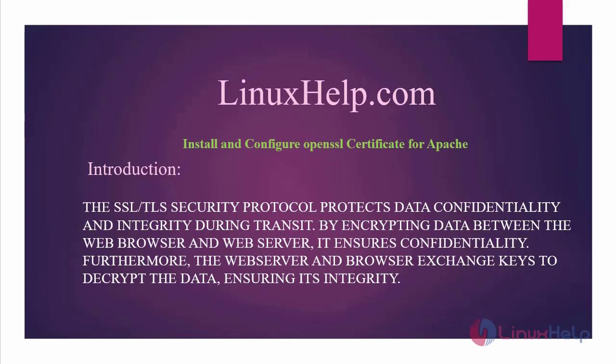Welcome to linuxhelp.com. Today we are going to see how to install and configure OpenSSL certificate for Apache on Red Hat 8.5. The SSL-TLS security protocol protects data confidentiality and integrity during transit by encrypting data between the web browser and web server.